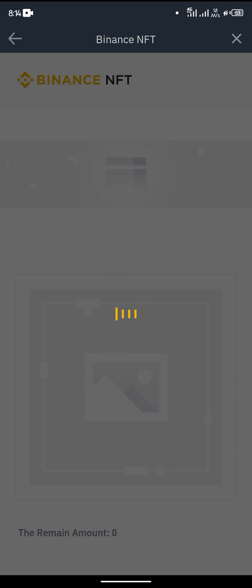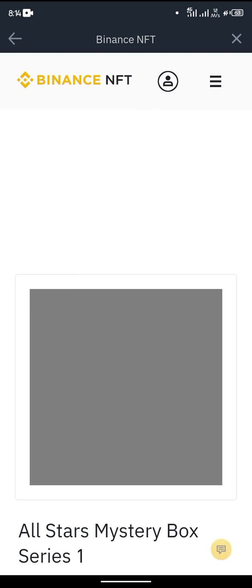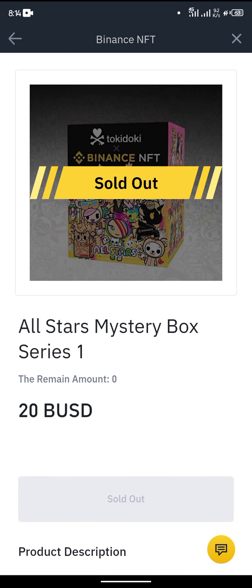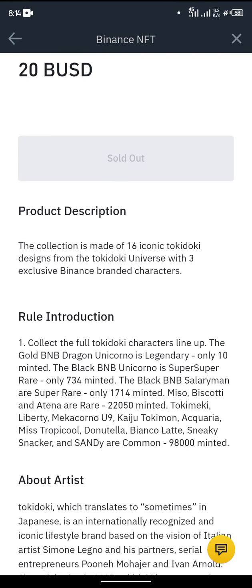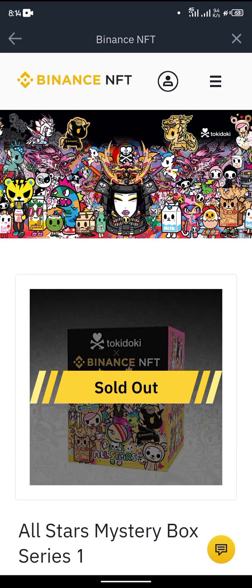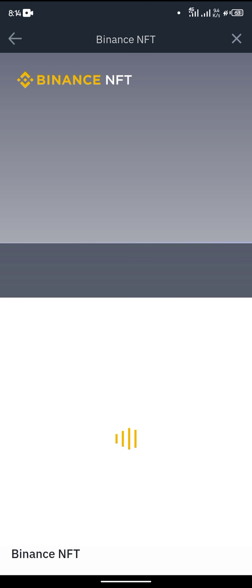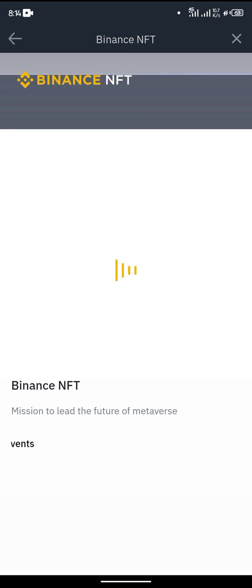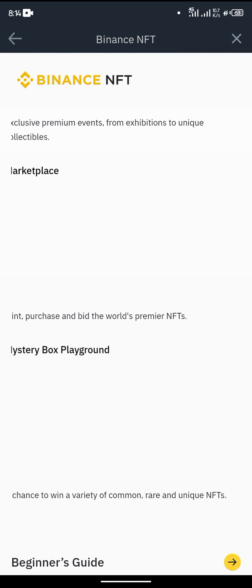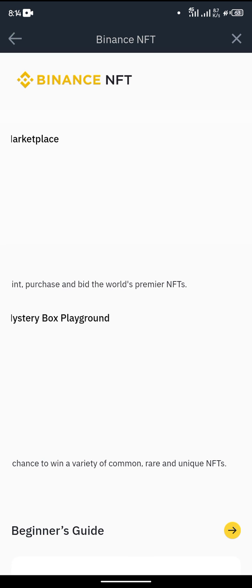If you want to see what Binance has, you can just click on 'Get Started'. As it loads, you can see what Binance is offering. They have already sold out the mystery boxes, so there are no mystery boxes available right now.